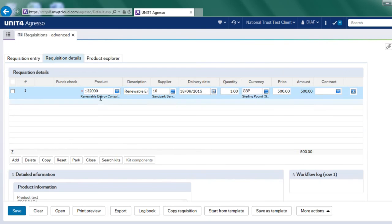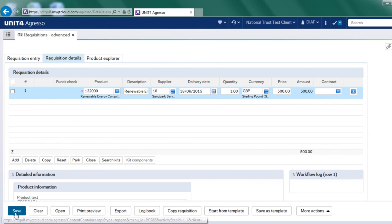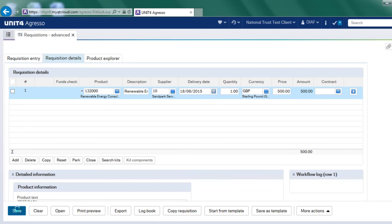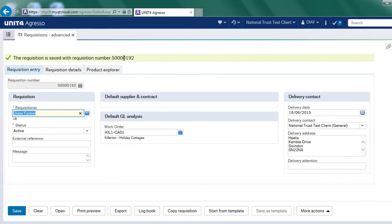So at this point, all I've done is enter my product, entered my supplier, what quantity I want and the price. I don't have to do anything further. If I hit save, this will give me a requisition number to say that my requisition has been saved. So in this instance, it's 192, ending in 192.